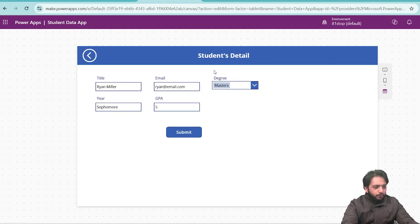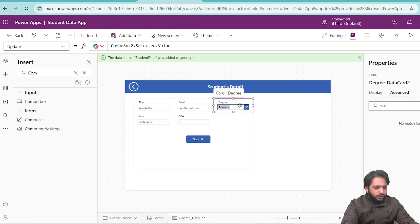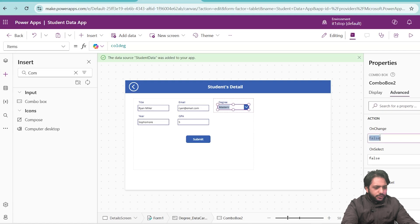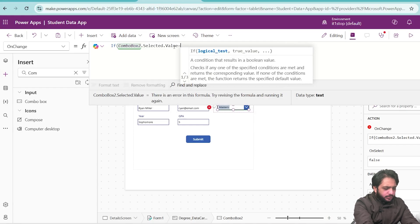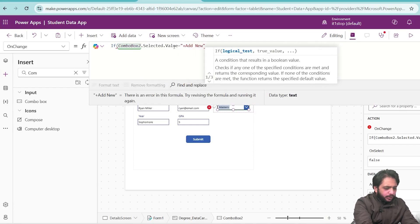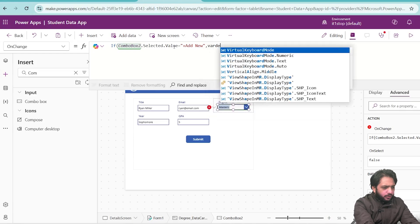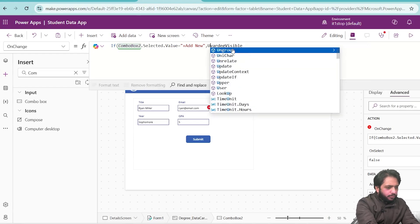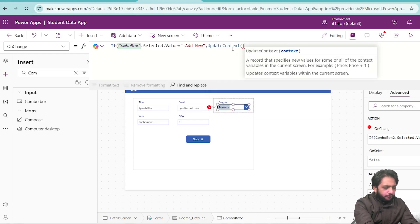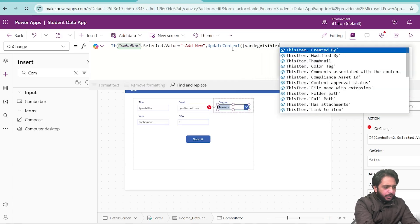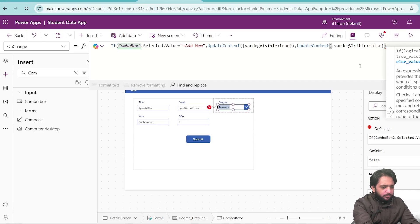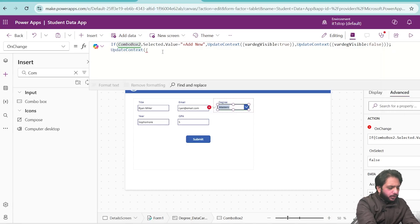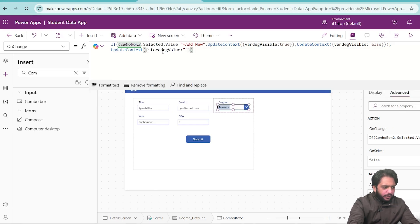Now we need to implement the add new functionality. In the combo box, I will select OnChange and add a condition. I will write: if ComboBox2.Selected.Value is equal to '+Add New', then we will create a boolean variable using UpdateContext — varDegVisible will be true. Else, UpdateContext varDegVisible will be false. After that, I will create a variable to store the degree value as blank text.